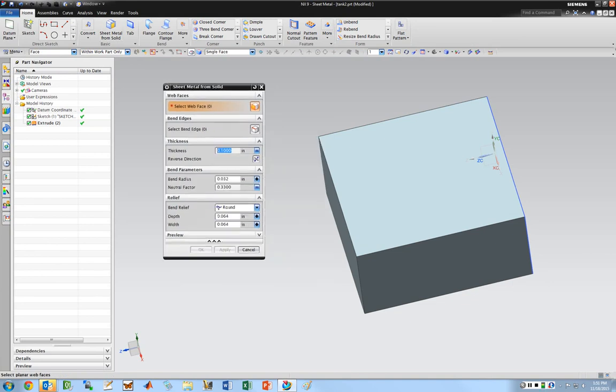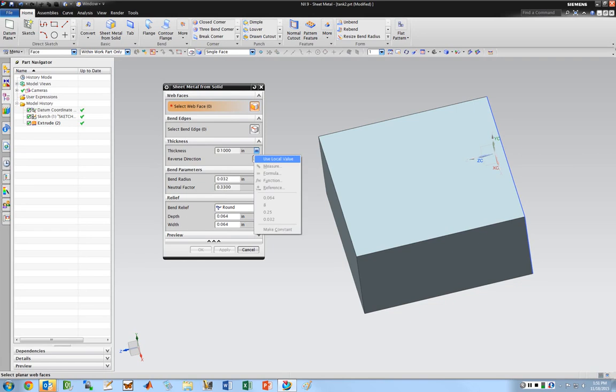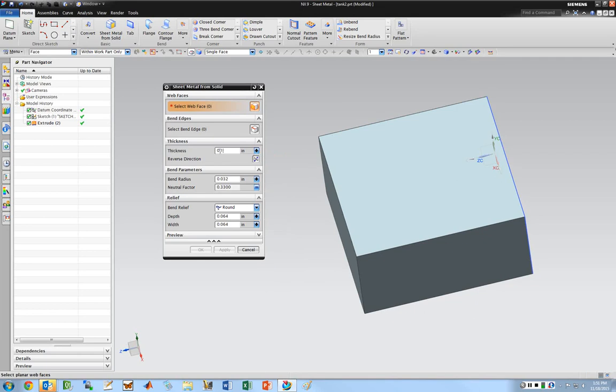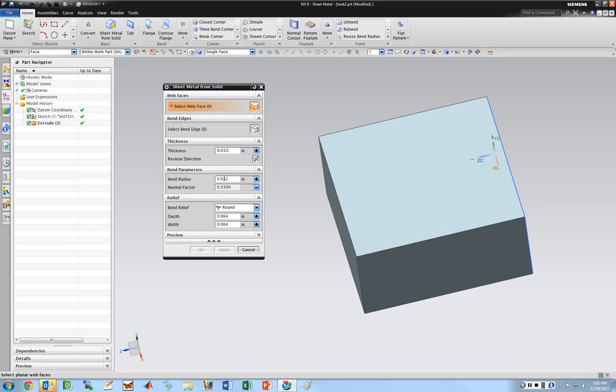You get this dialog here. You need to set up a couple things before you start working. I'm going to set the thickness to use local value so I can edit it in this dialog. I'm going to change it to 32 thousandths, which is a standard sheet metal size. I'm going to set the bend radius to the same thing. This is dependent on whatever tools or techniques you're going to use to actually bend it. I can use round or square bend release. I'll just leave it on round.